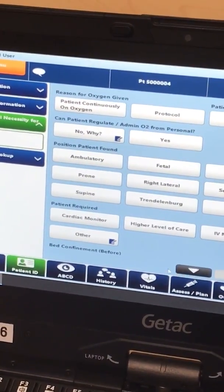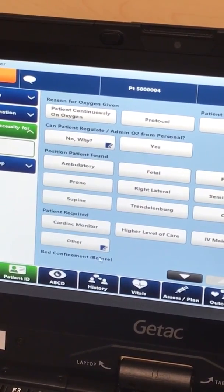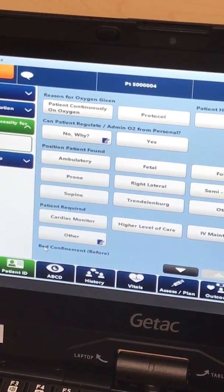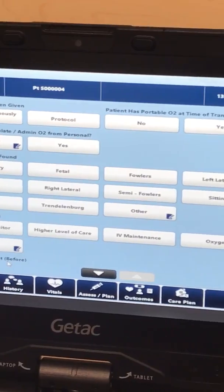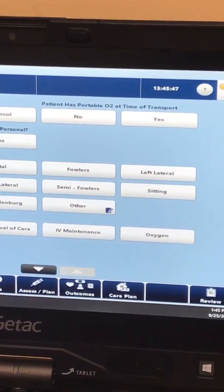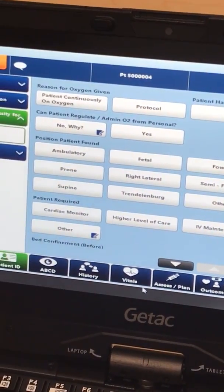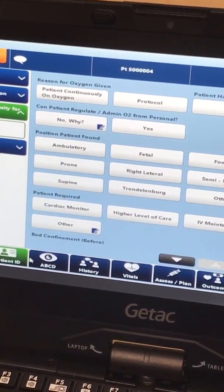This is important for billing and it is required for your report. However, you may not find that it's marked as mandatory, so ensure that you are filling this out for all of your net transports.